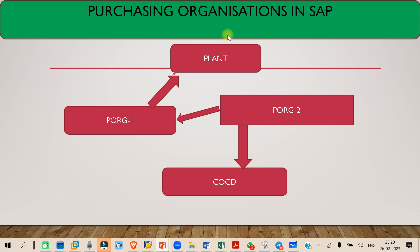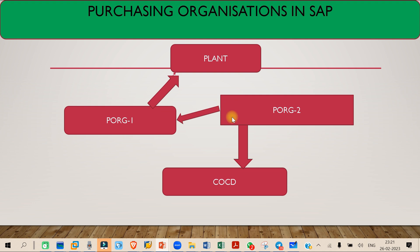To release that contract order, you need to assign the plant's purchase organization as a reference purchase organization to the central purchase organization. You have to interlink the central purchase organization to your plant specific purchase organization by making it a reference purchase organization. That way, you can release the contract which was created through the central purchase organization using the reference purchase organization.